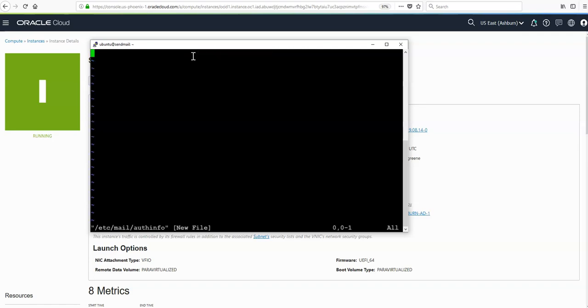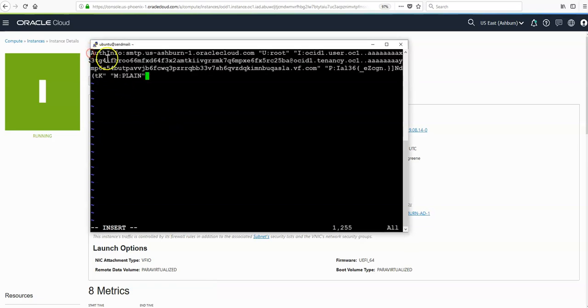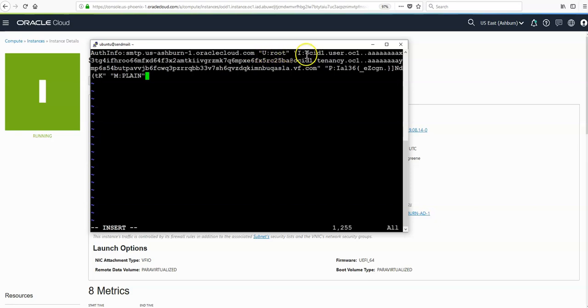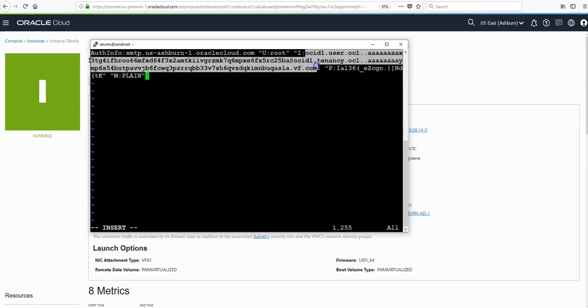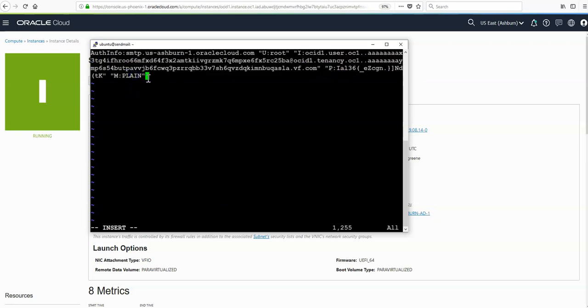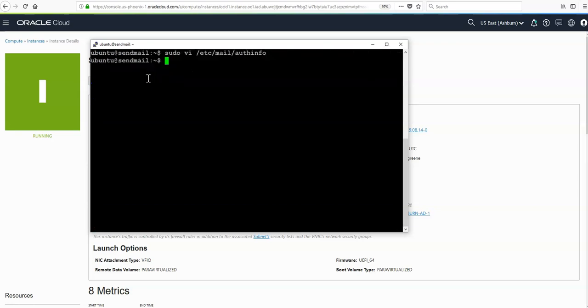Hit i for insert mode, and we need to paste in this information. The authinfo, then the endpoint username root, and then we're going to put in our username here under OSID. This is the username we generated in the console along with the password here. Then we're specifying plain for authentication. Just hit escape, the command wq to write and quit.